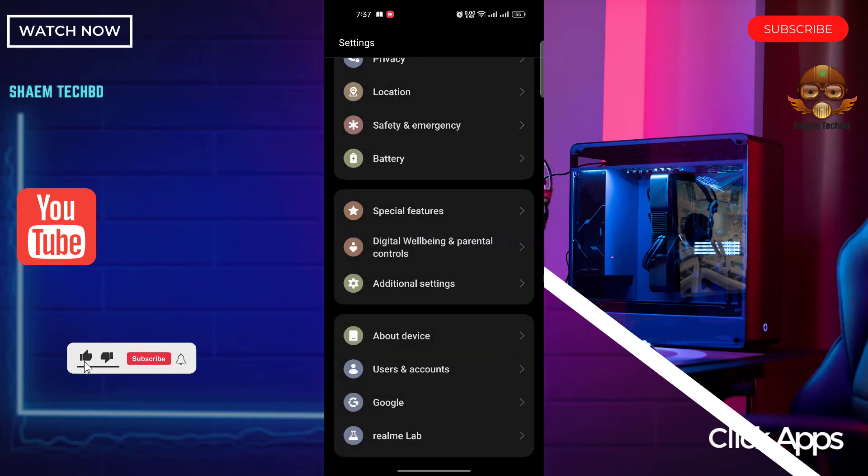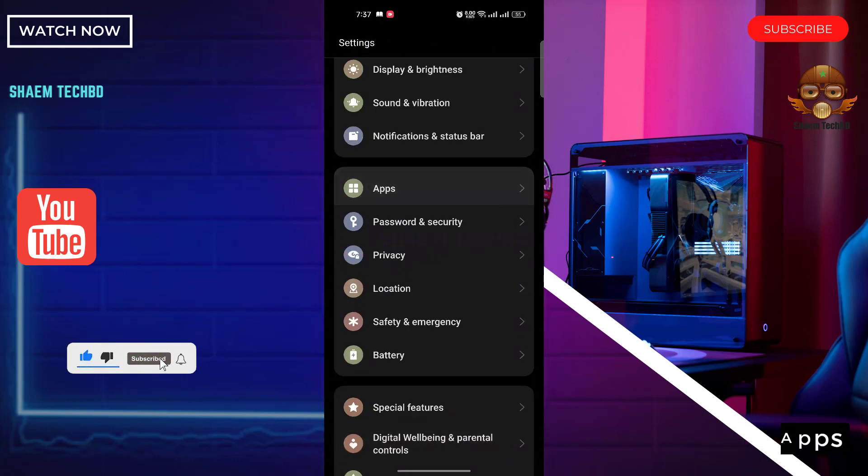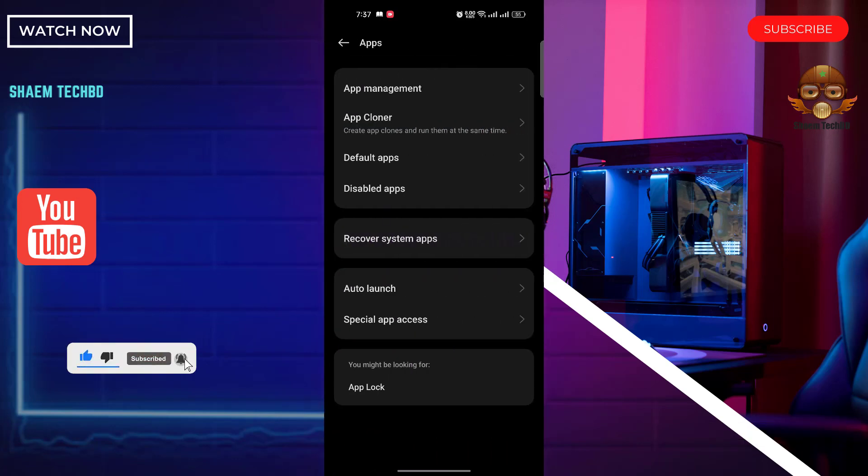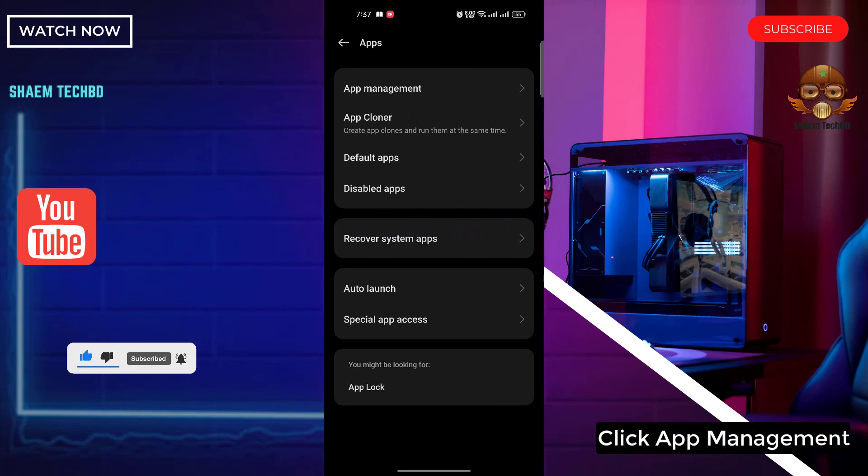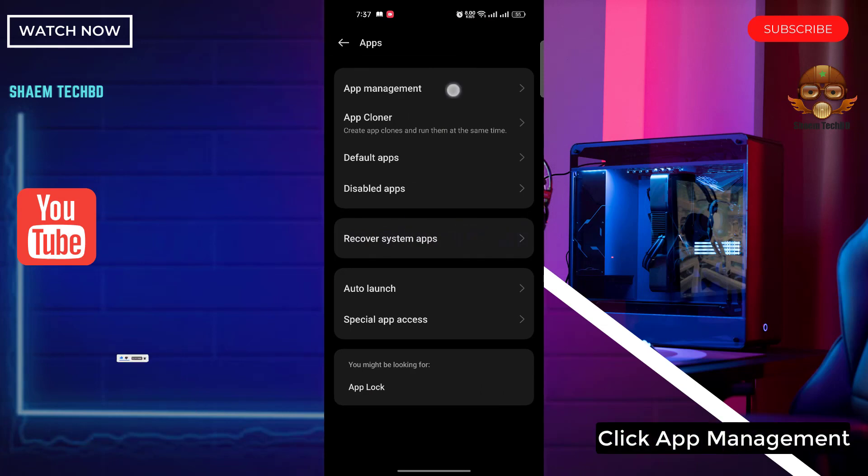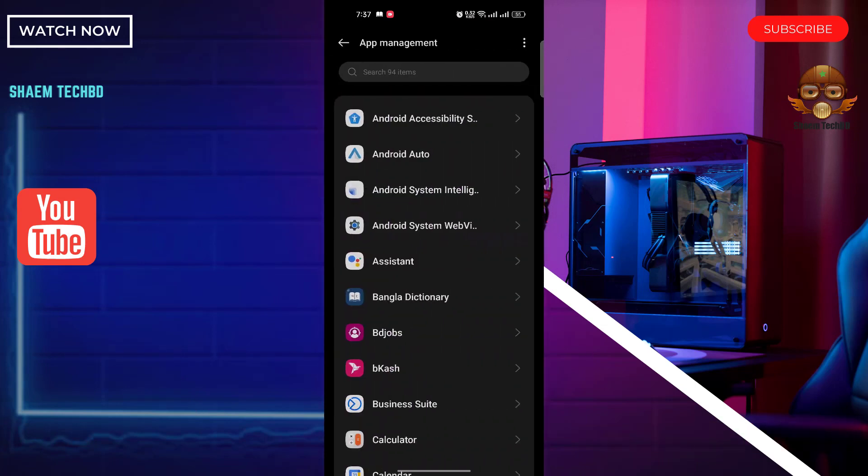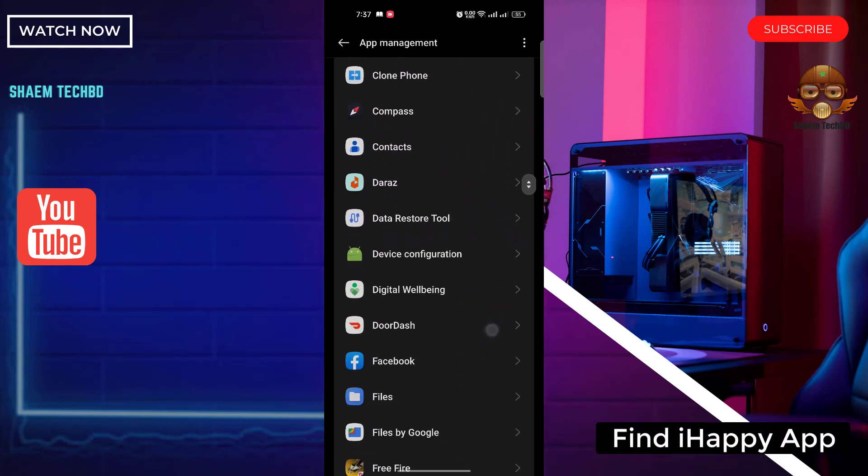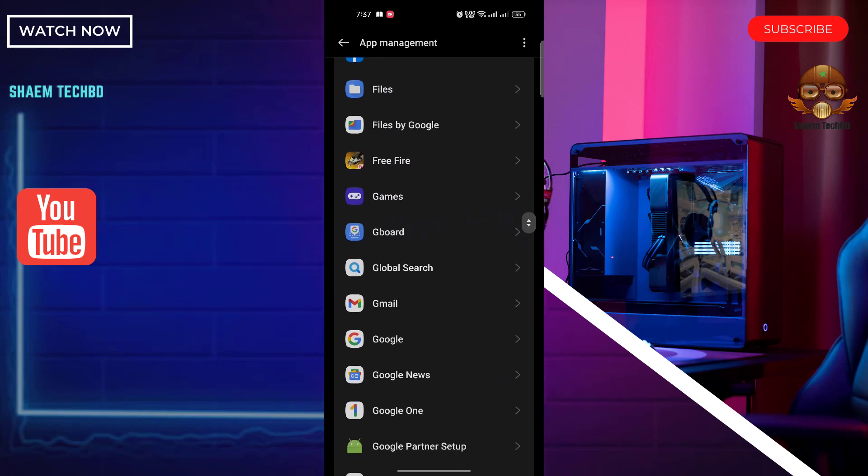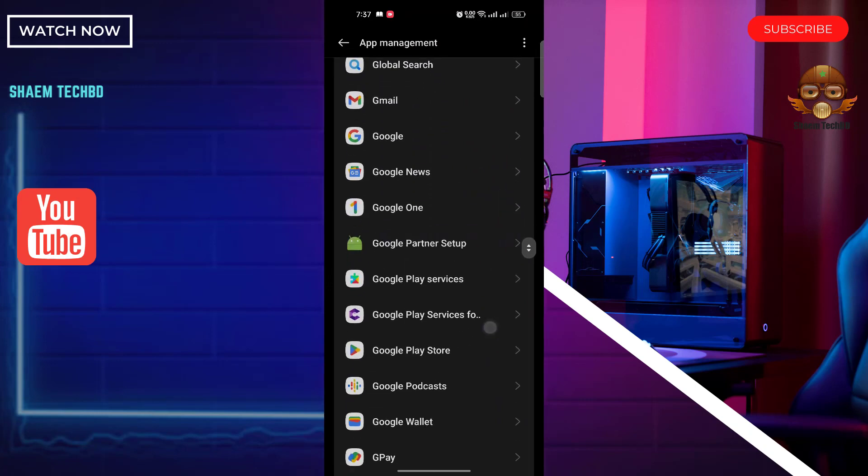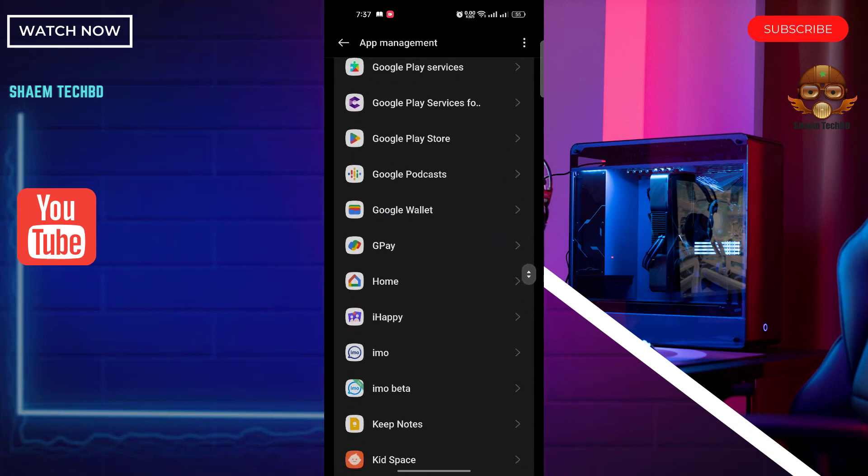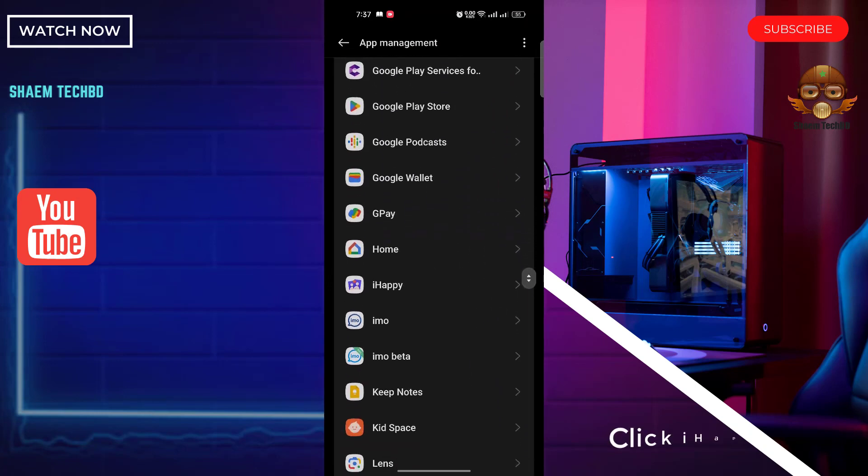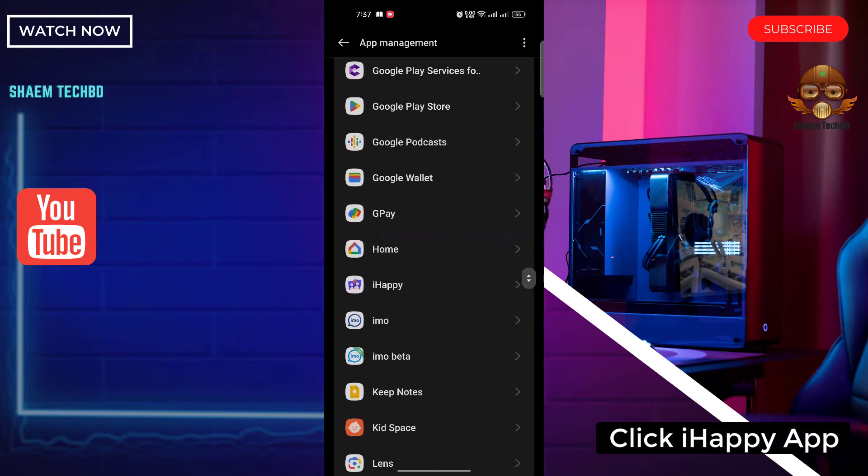Click apps. Click app management. Find the IAP app. Click IAP app.